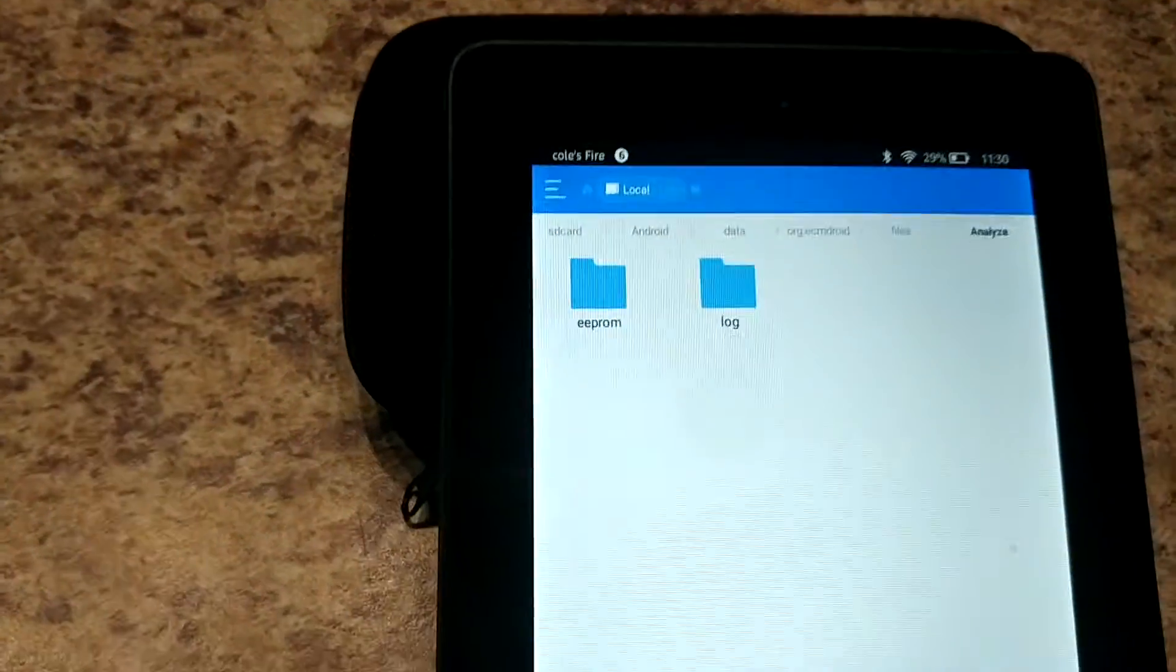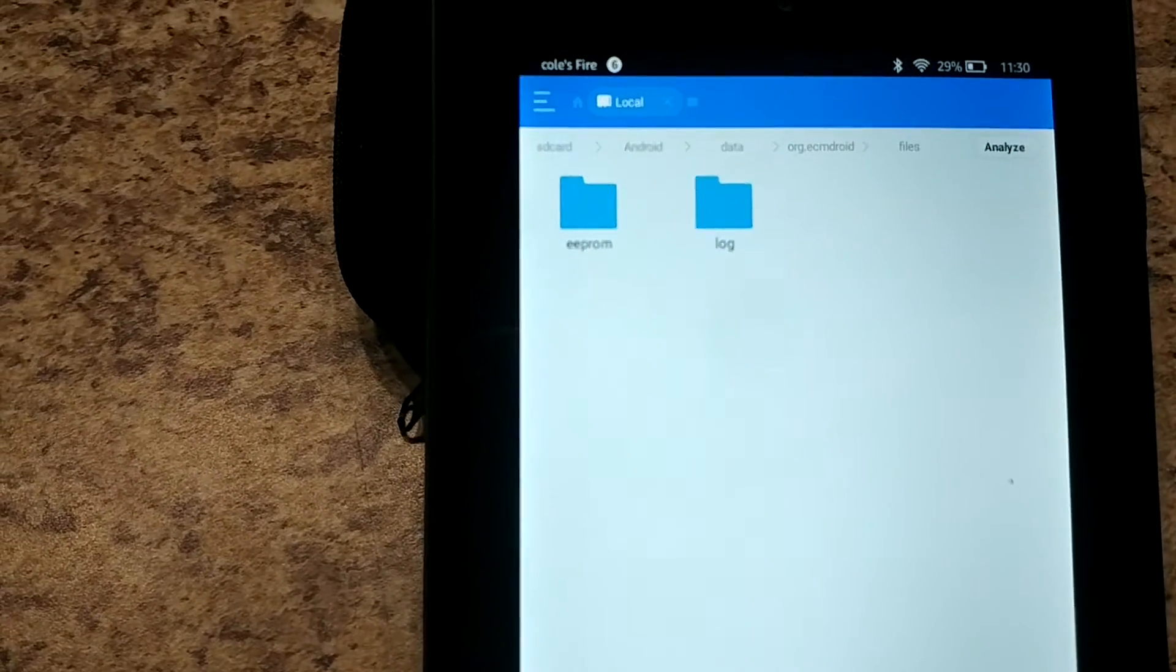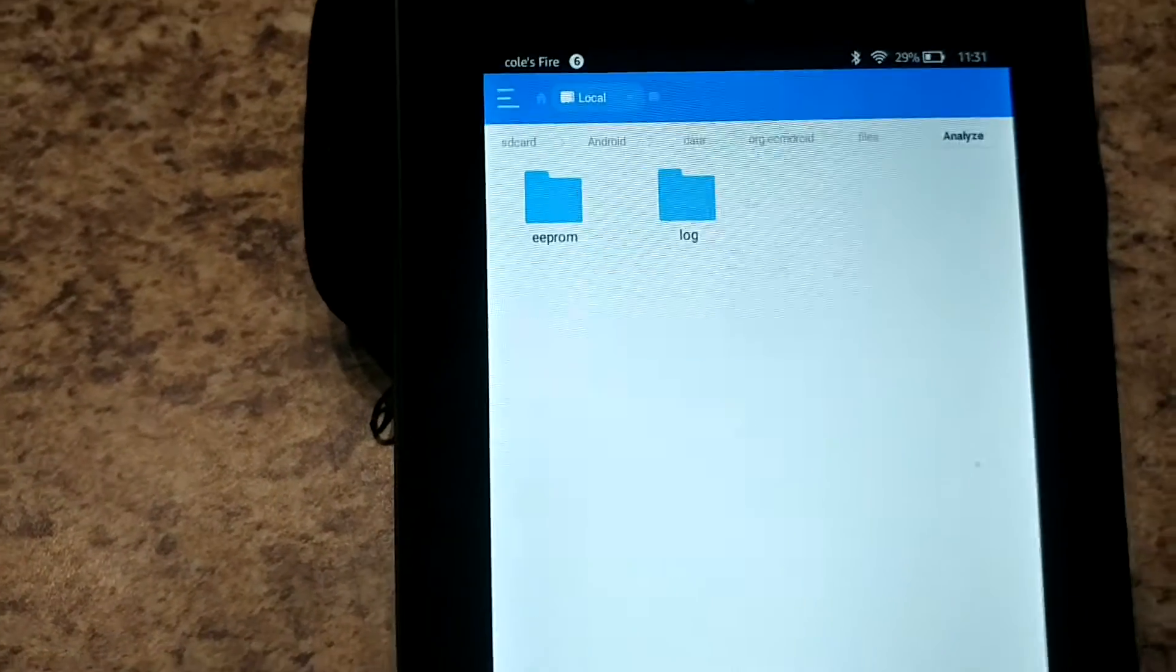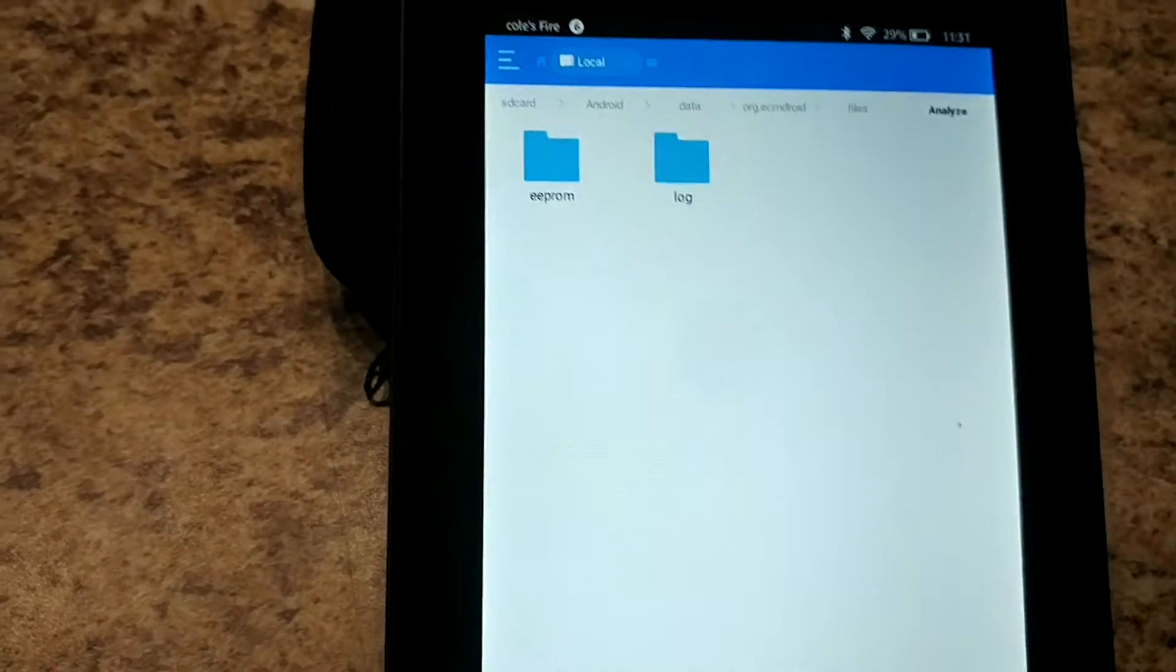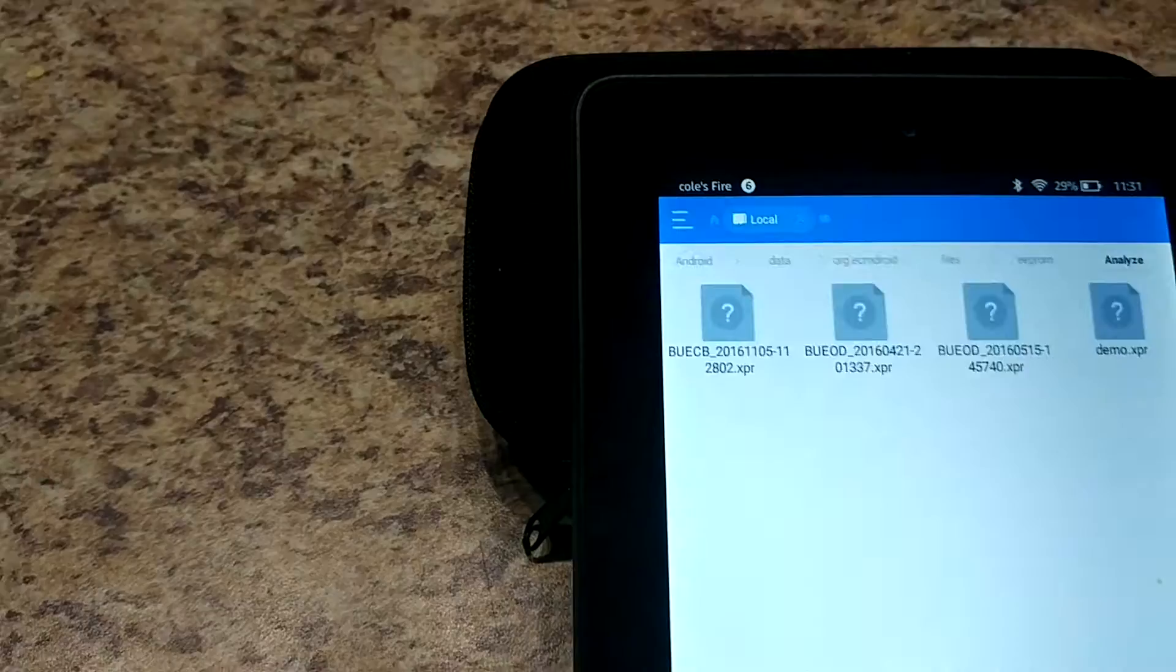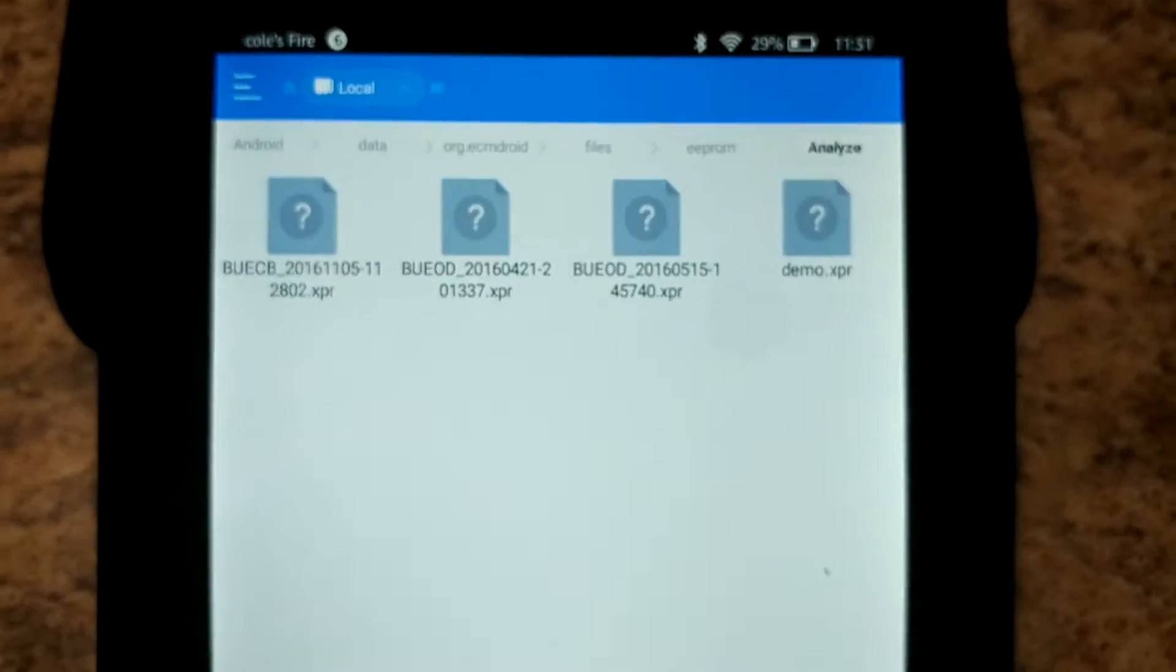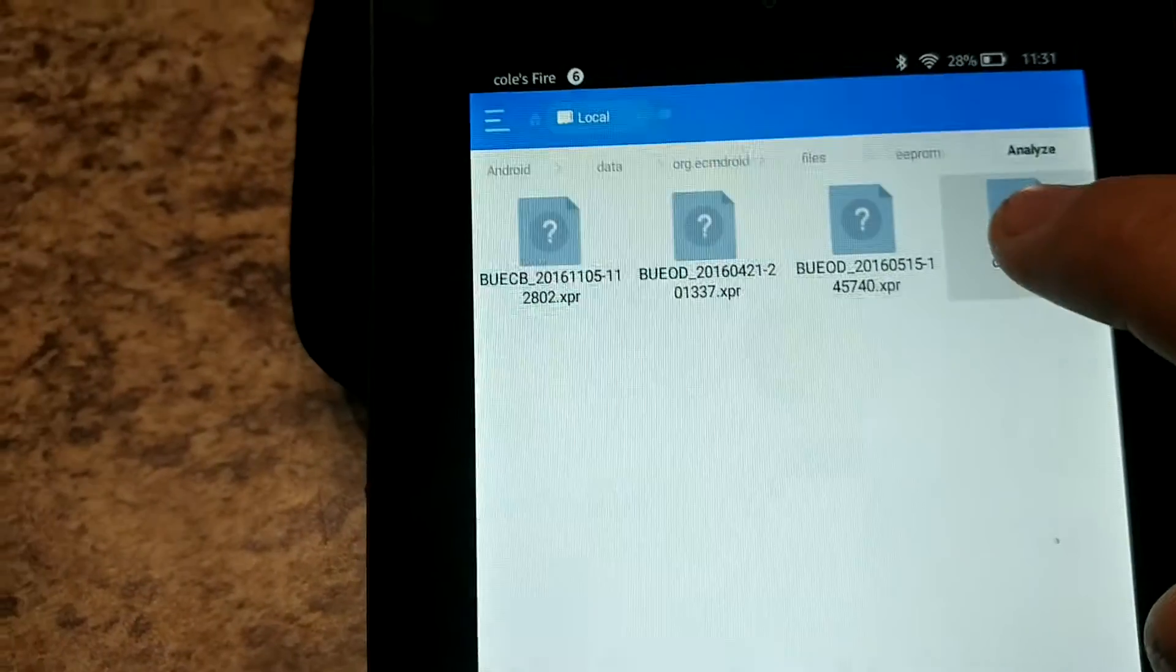And these two folders will only populate if you save an EEPROM and if you save a data log. So if you don't have either of them it's because you haven't saved either of those files. So I'm going to EEPROM and there's the demo EEPROM that we just saved.